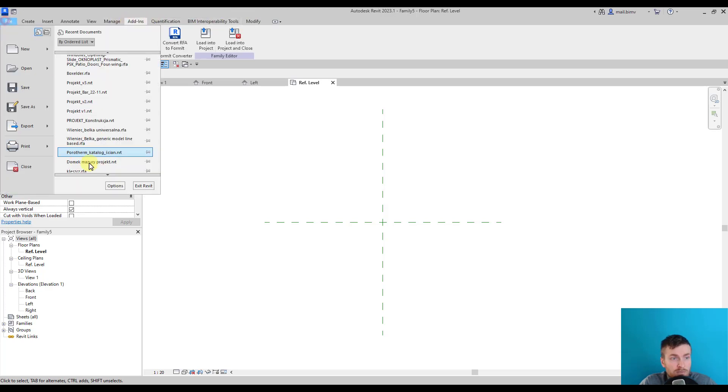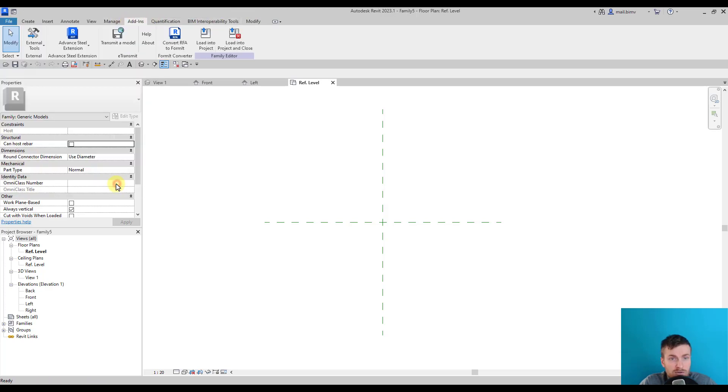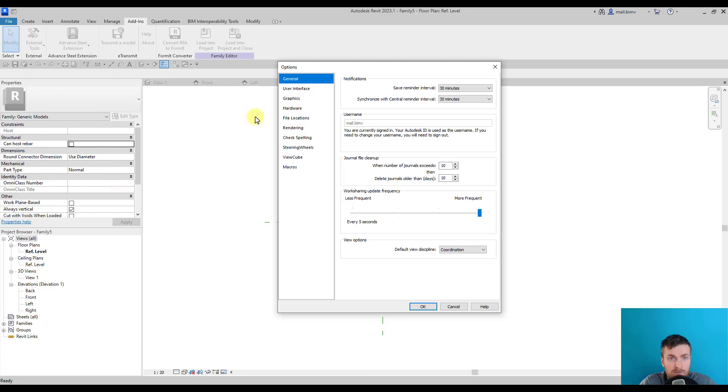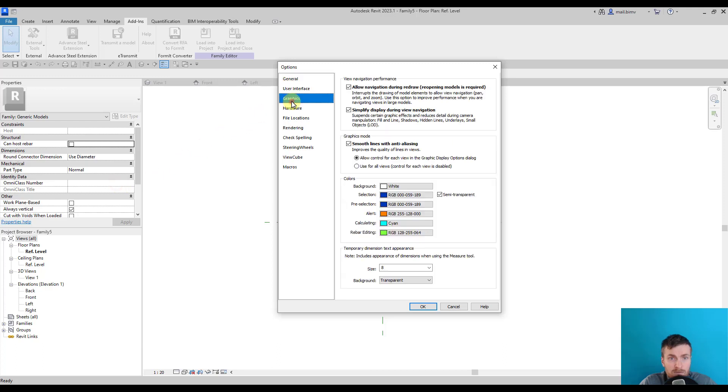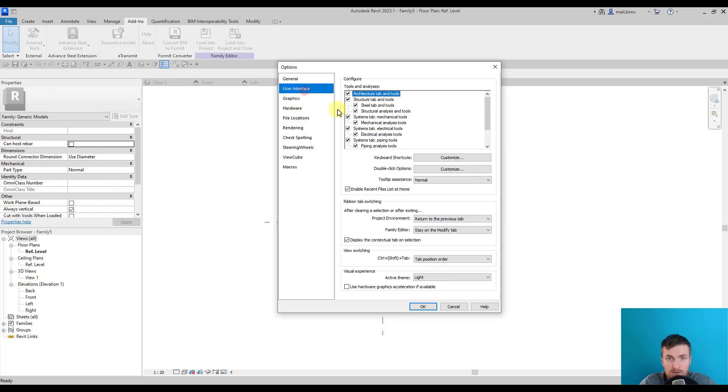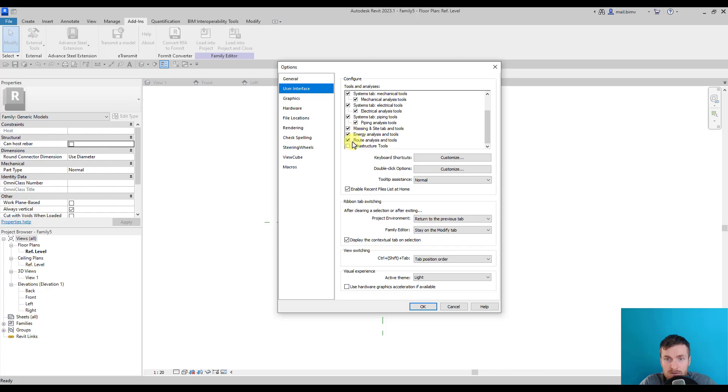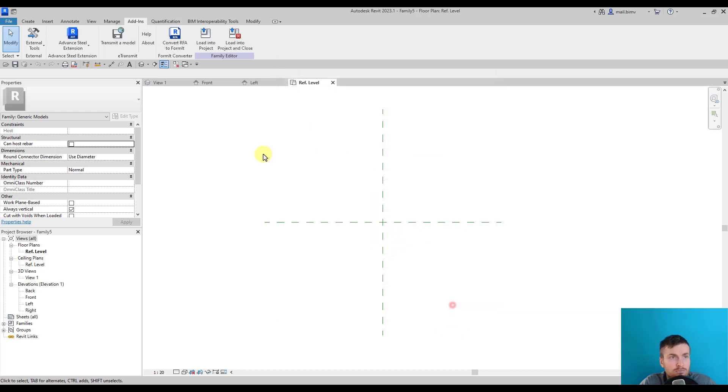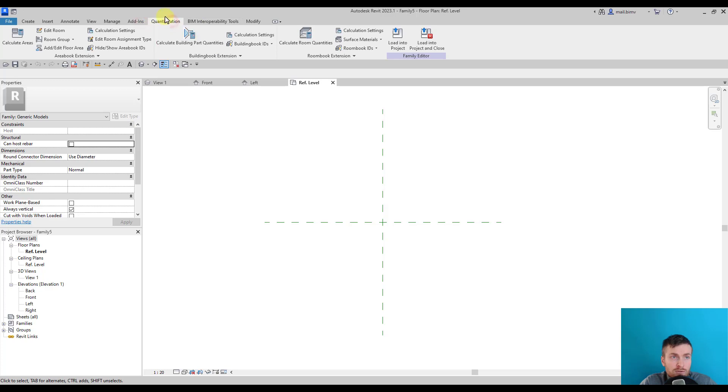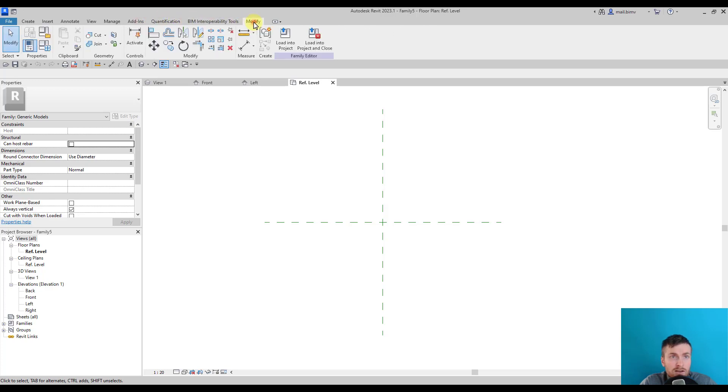So maybe I will switch them off in the File Graphics sections. Sorry, User Interface. I thought I could disable it, but unfortunately not. So you can just simply ignore these tools. This is for the room book quantification.